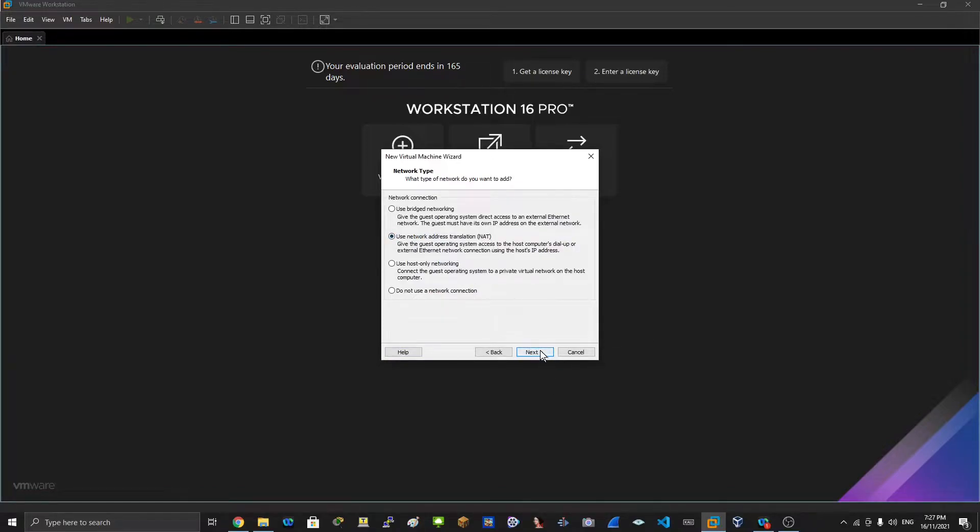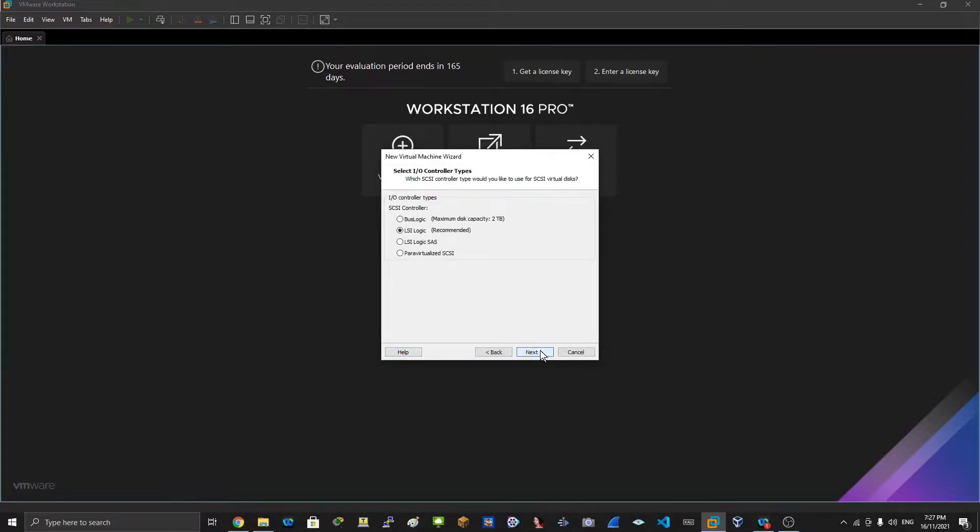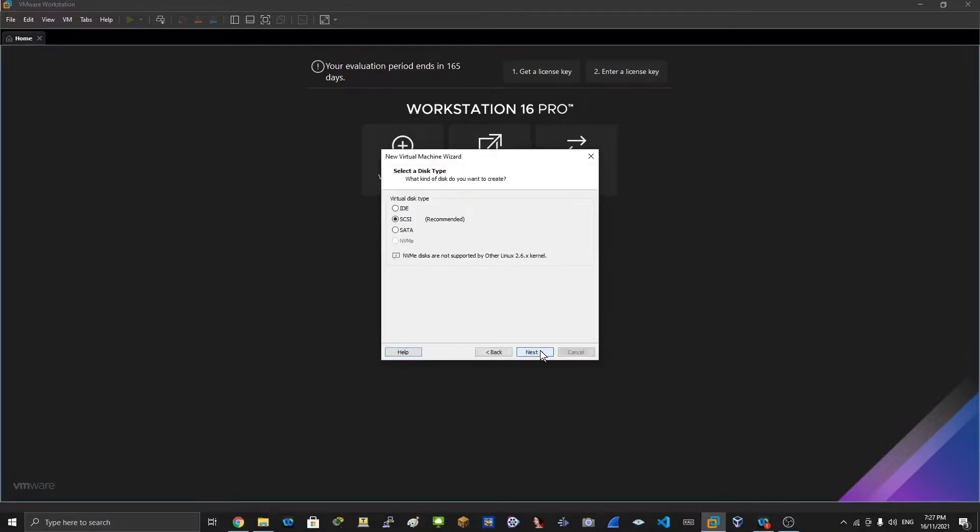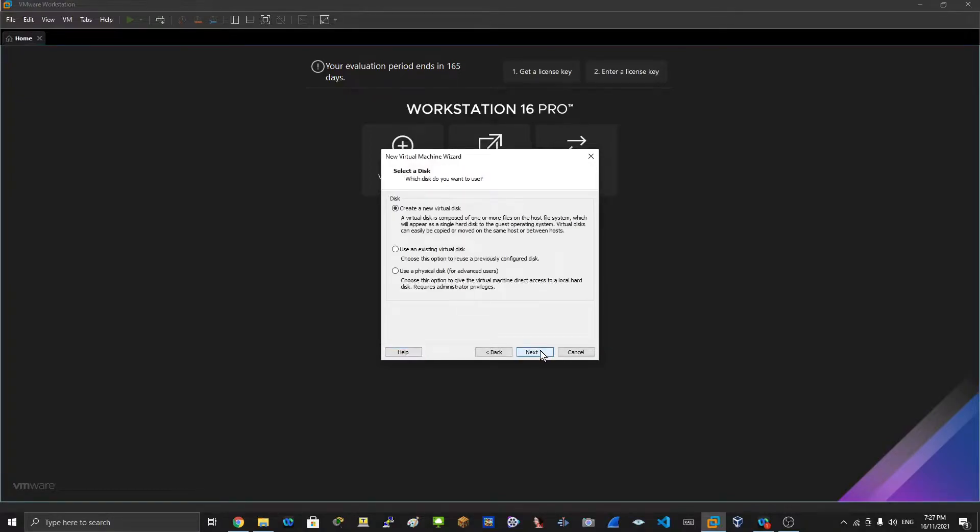So say network, click next, recommended settings, click next, next. And then from here this is important: use an existing virtual disk.